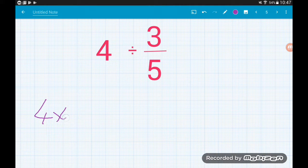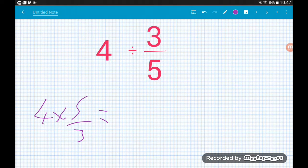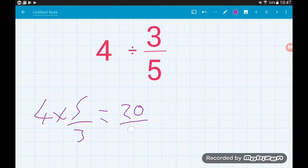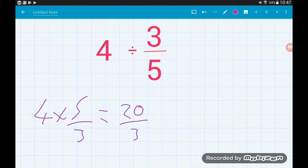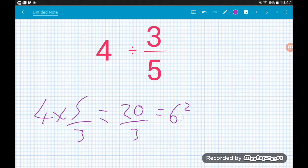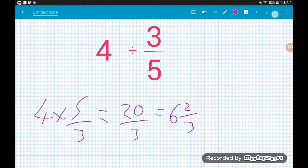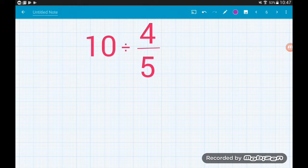Four divided by three-fifths becomes 4 × 5/3. We just multiply the top of the fraction by the whole number, so 4 × 5 = 20 with 3 on the bottom — twenty-thirds. These can also be written as mixed numbers, which is good practice. Twenty-thirds is the same as 6 and two-thirds. If mixed numbers are at all rusty, there's a video on that.